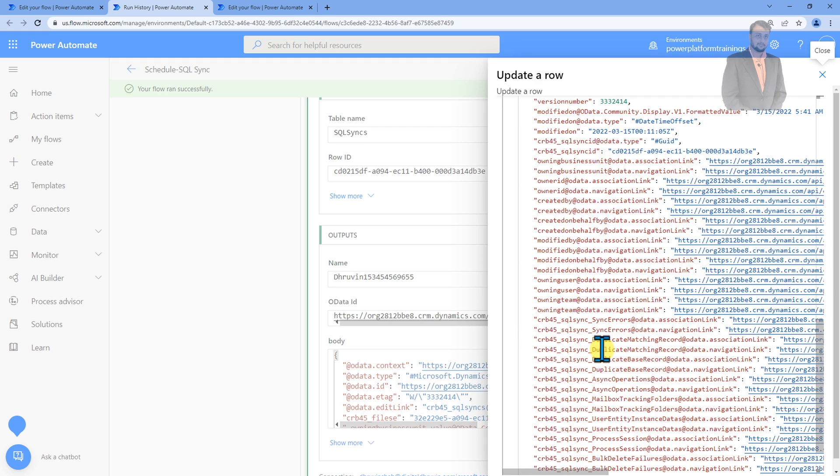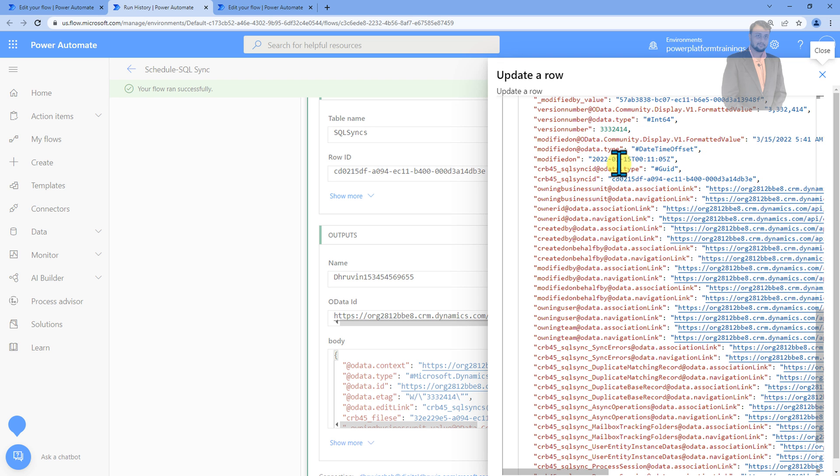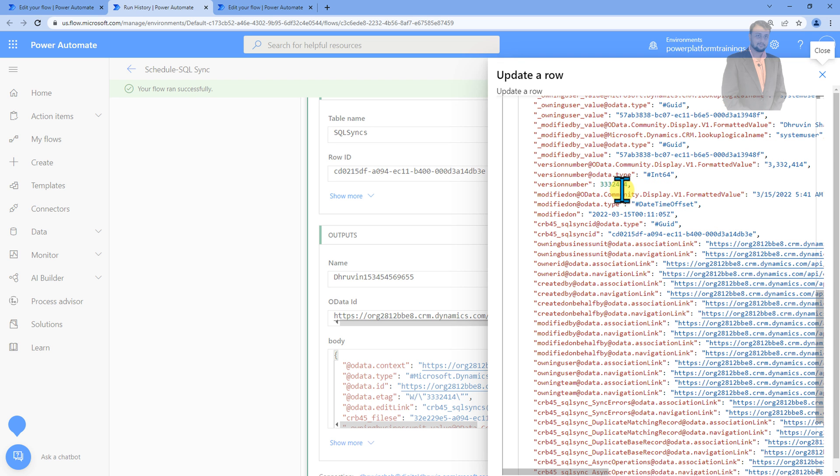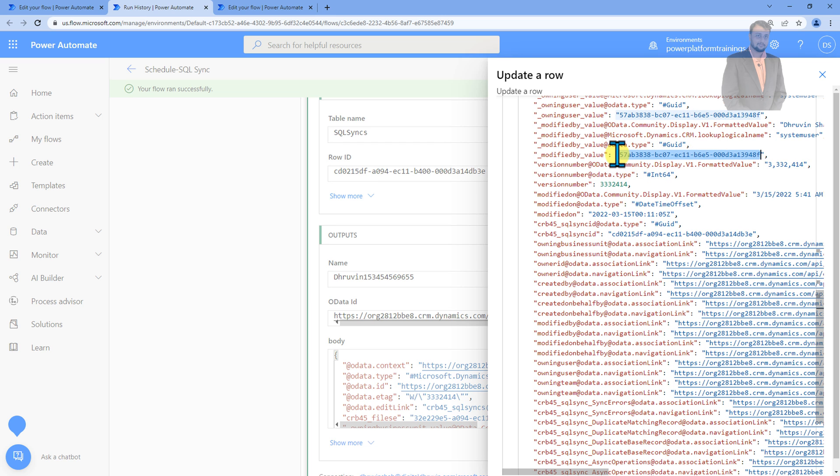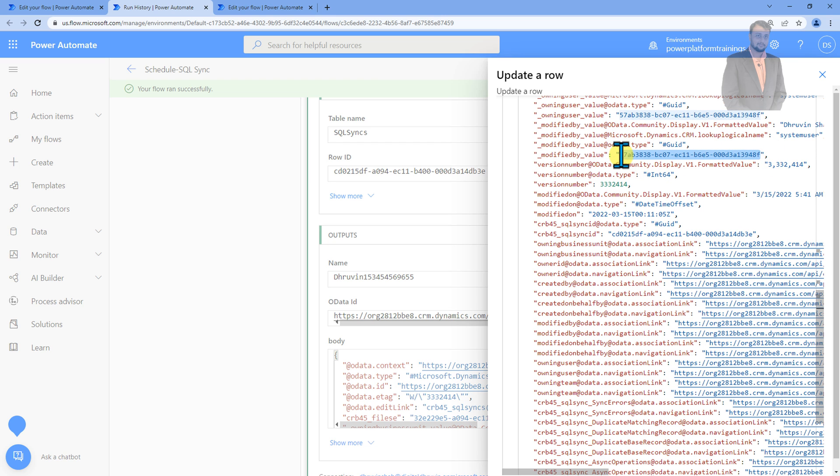So if we scroll down a little bit you can see that modified on, modified by, all the values are available here. So here you can see that modify value. So what is the display name? Dhruvins user has modified this thing and what is the ID? Modified by value is this one, the GUID for my user is this one. This is the thing that we're going to use as a part of our trigger condition.